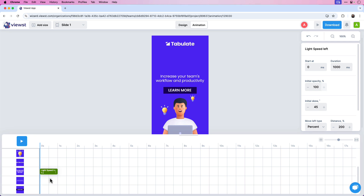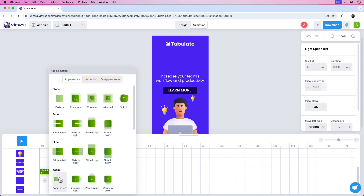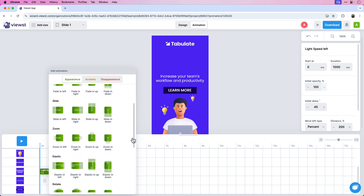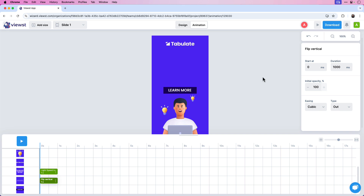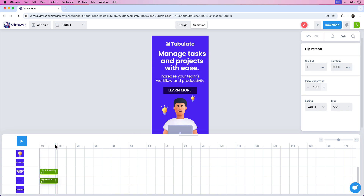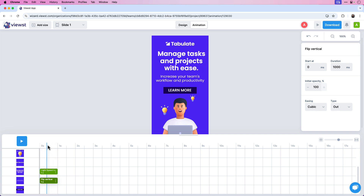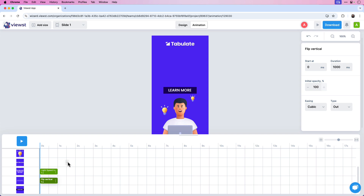Let's add a second animation to the subheader. Click down below where you want to add the animation. For this I'm going to do a Flip animation — specifically Flip Vertical. Because this is starting at the very beginning, I can drag it to the start of the timeline or press zero in the Start At field. The duration is 1000 milliseconds, which equates to one second. Now I have both text animations — Light Speed Left and Flip Vertical — appearing at the very beginning.